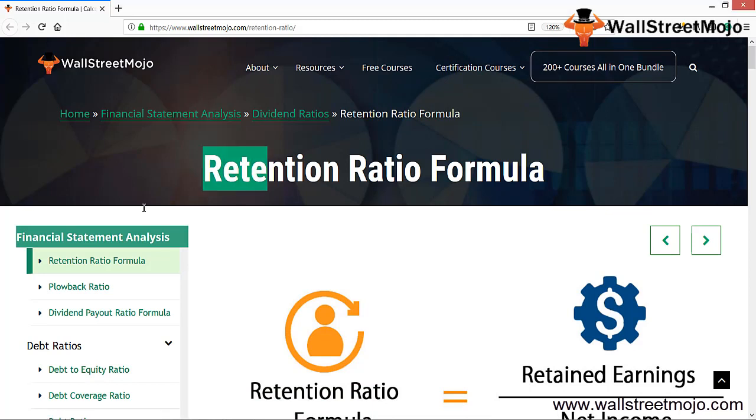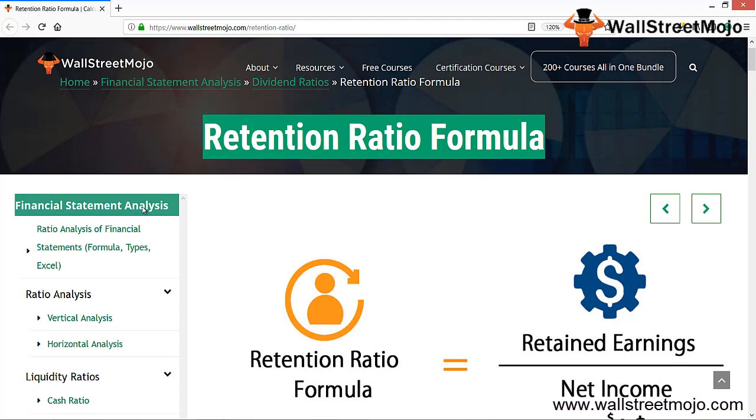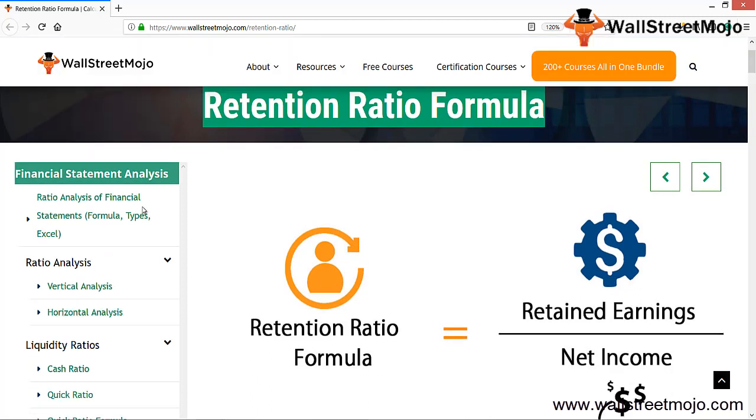We're going to learn a concept known as the retention ratio formula. Retention ratio is the opposite of your payout ratio. It's more related to dividends - you plow back your dividends to the company for maximization of shareholders' wealth.